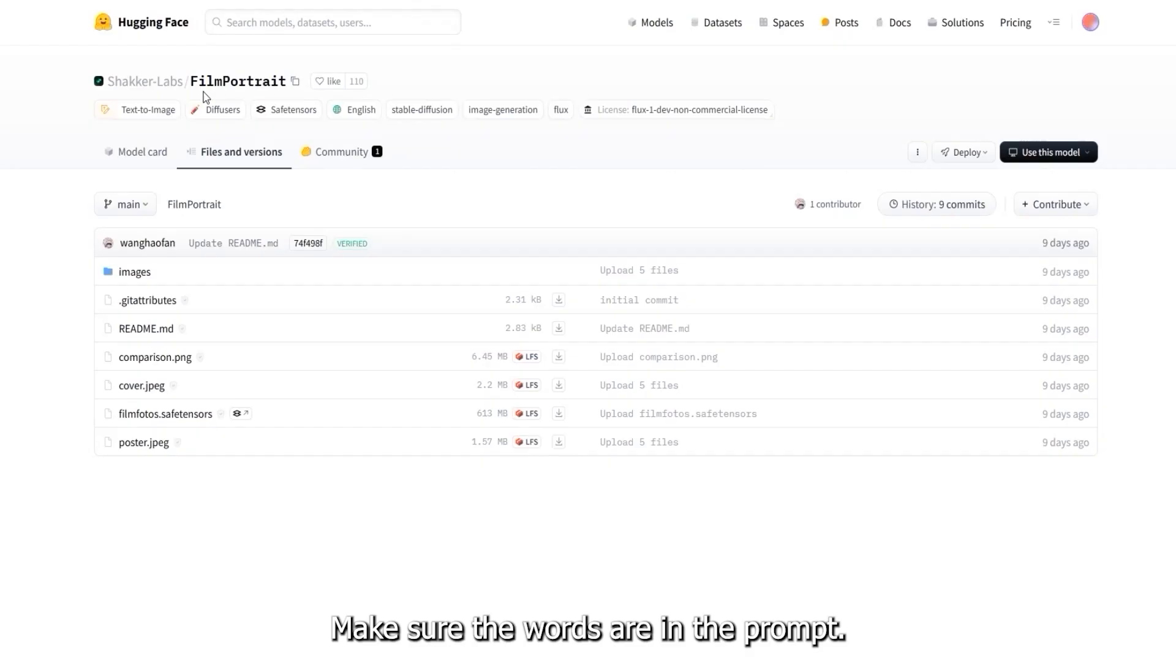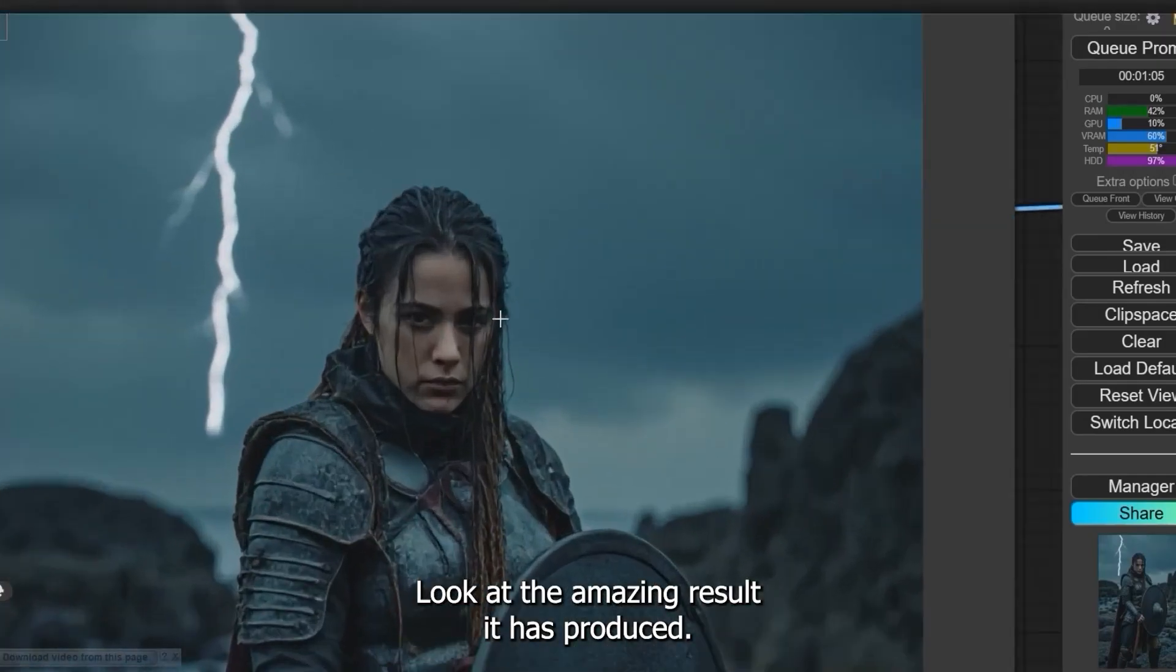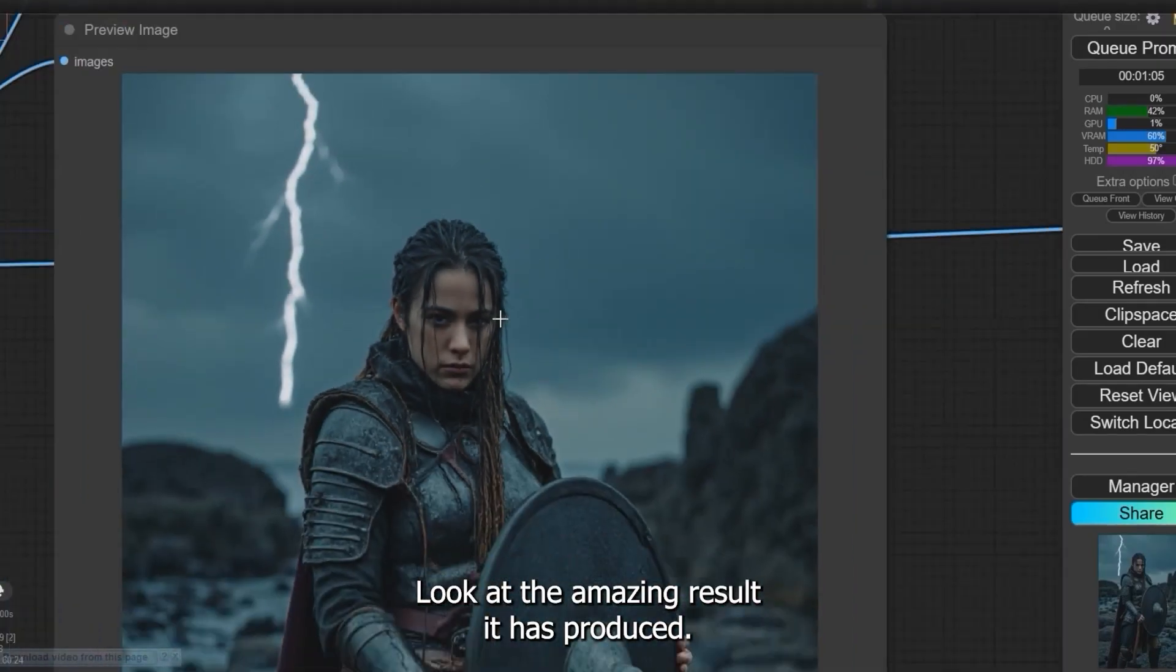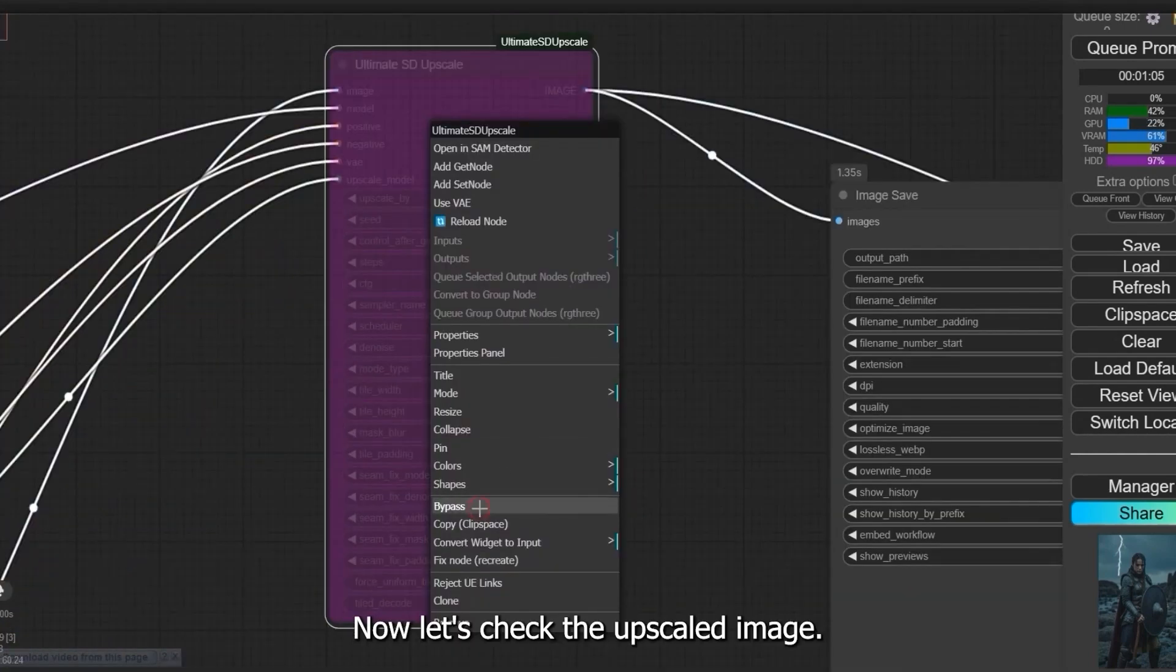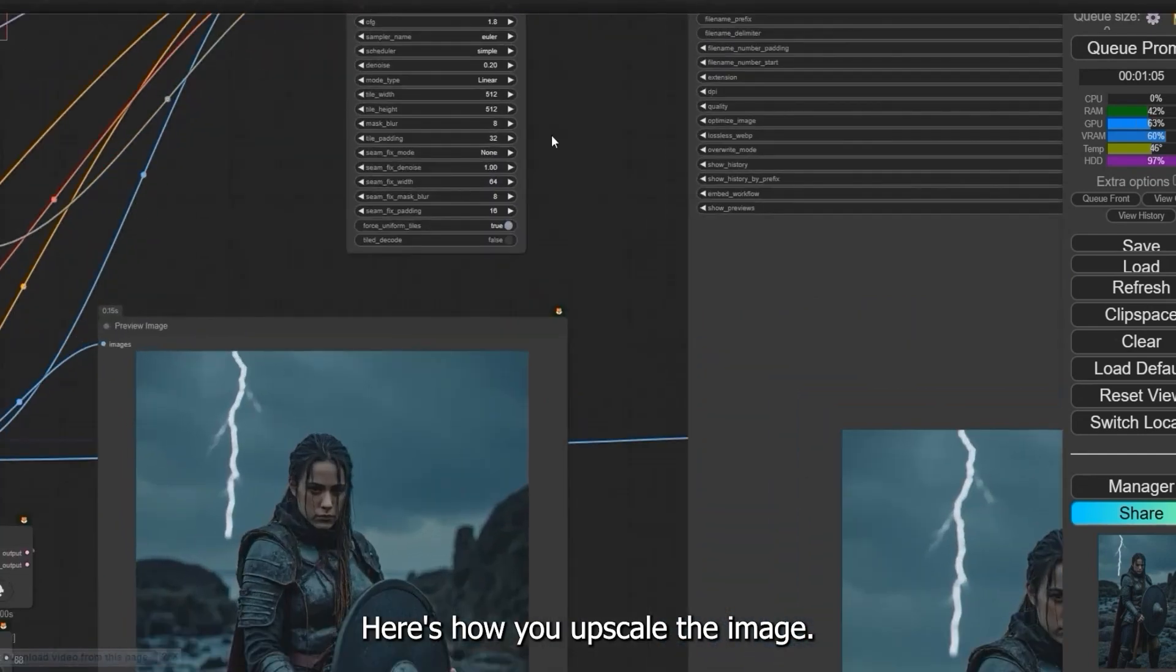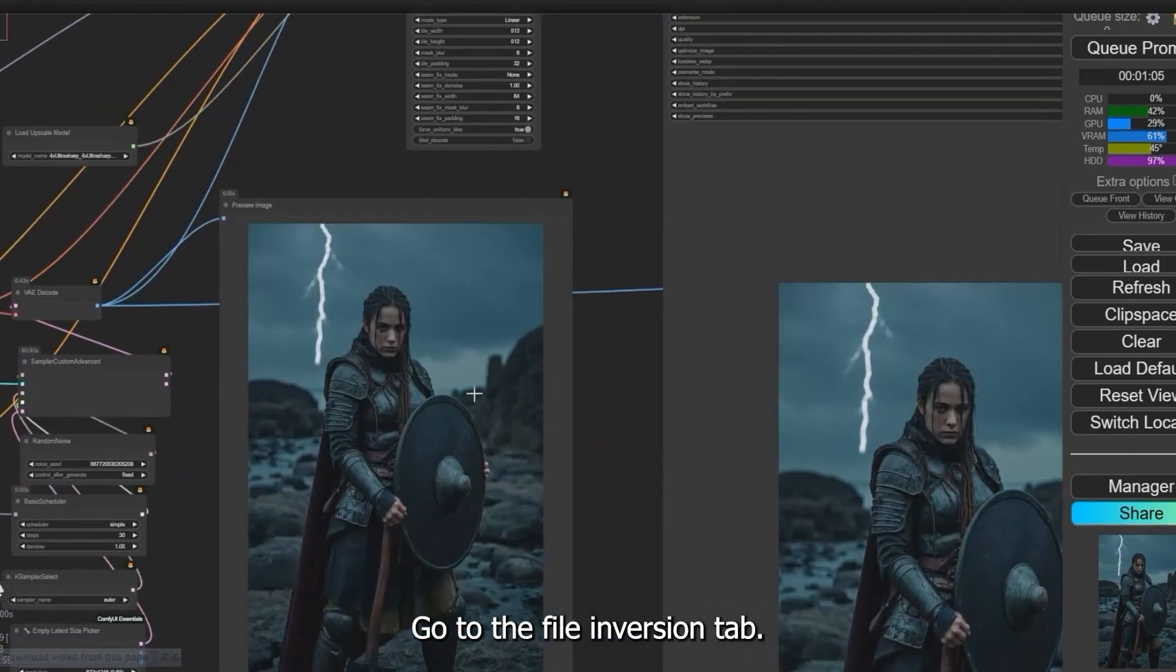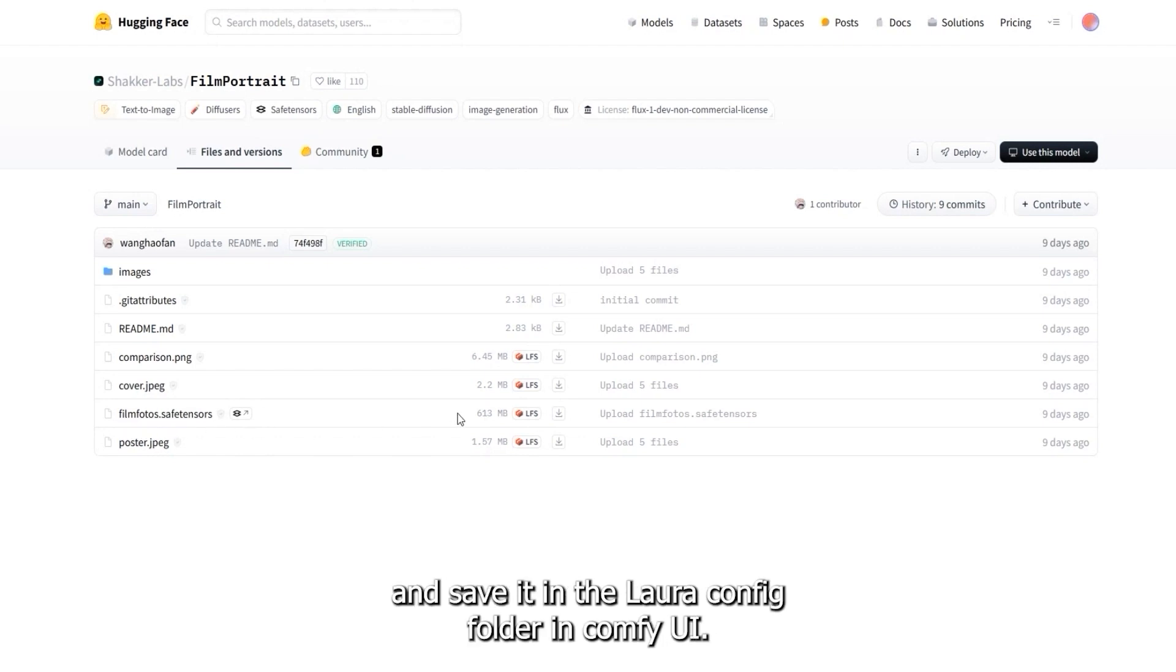Make sure the words are in the prompt. To download the FilmPortrait LoRA model, go to the Files section. Look at the amazing result it has produced—it enhances the film textures perfectly. Now let's check the upscaled image. Here's how you upscale the image: go to the File Versions tab, download the film_photos.safetensors file, and save it in the LoRA config folder in ComfyUI.